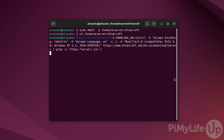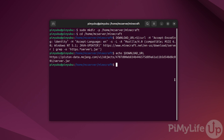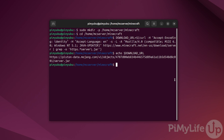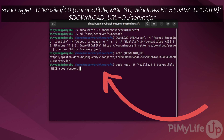We can verify that we got the correct URL by typing in: echo $DOWNLOAD_URL. This should show you a long URL that ends with server.jar. If the URL looks correct, we can then proceed to use this URL to download the latest release of the Minecraft Java Edition server to Ubuntu. To do this, we'll be using the wget command that we installed earlier. Type in: sudo wget -U 'mozilla/4.0 (compatible; msie 6.0; windows nt 5.1; java-updater)' $DOWNLOAD_URL -O ./server.jar.